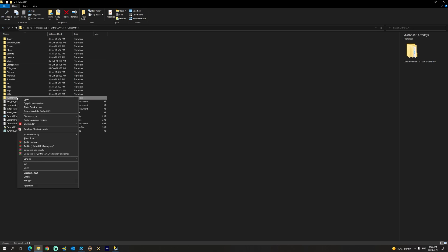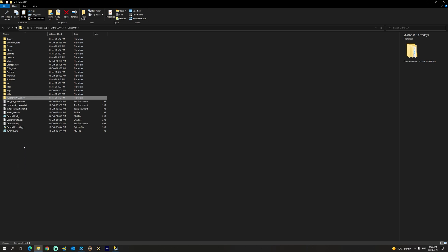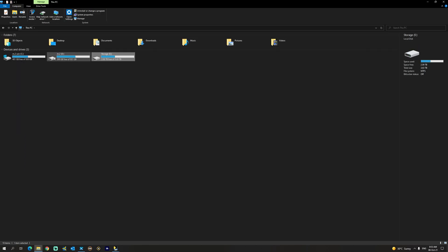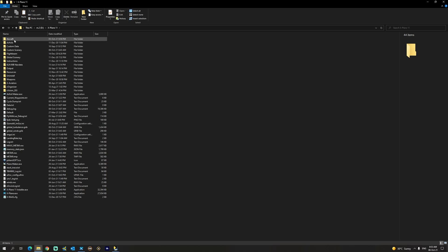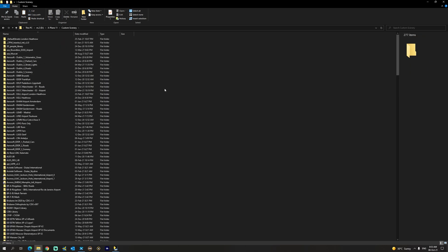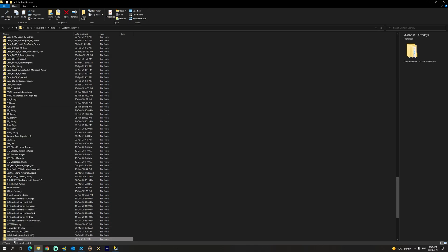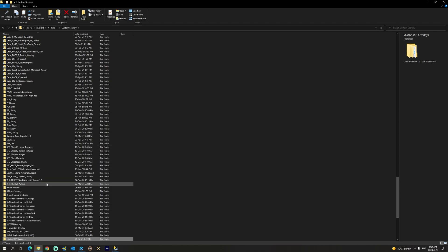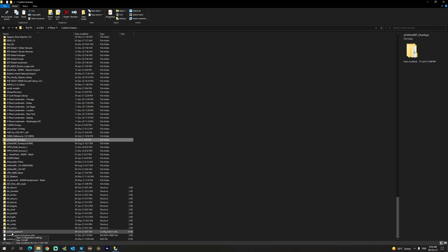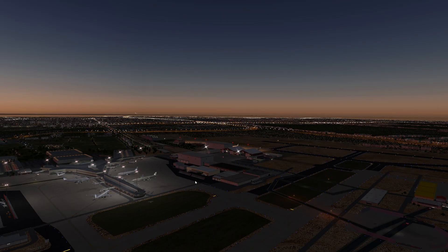My recommendation is to always copy this entire overlay folder and move it to your X-Plane 11 installation inside the custom scenery folder. We're going to right-click and paste, and now we have the folder there. There is one more step involving the scenery.ini, but first I'm going to start X-Plane and show you the results without changing anything in the custom scenery packs.ini file.